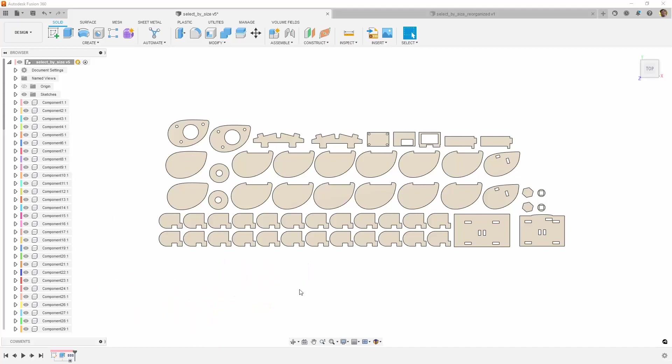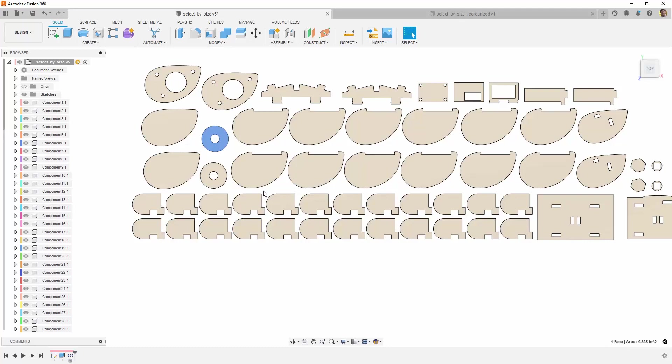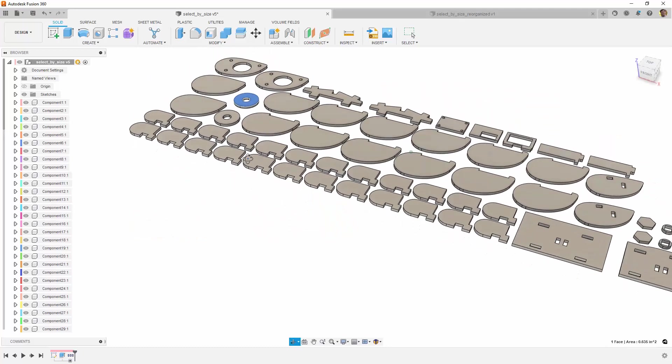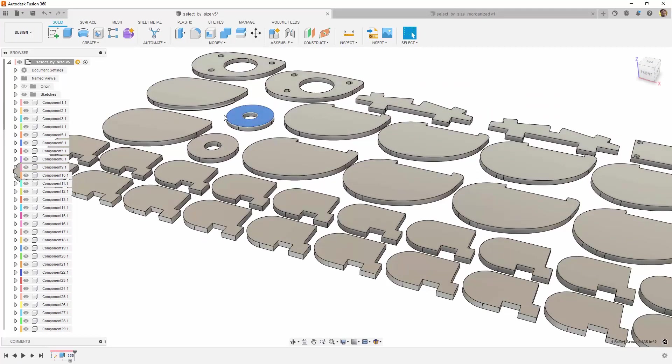In this example, you can see that we have many components all in a group. We would like to select certain ones out of this group. If we just click on a part, you will notice that it only selects a face, not the whole body.